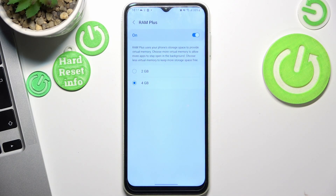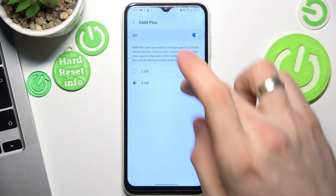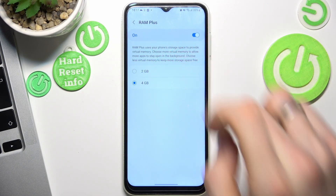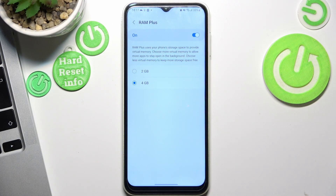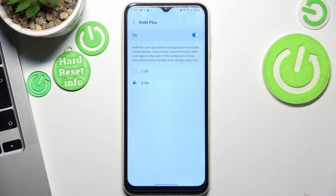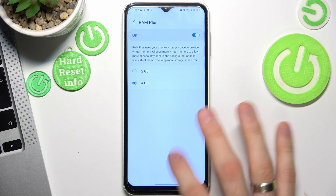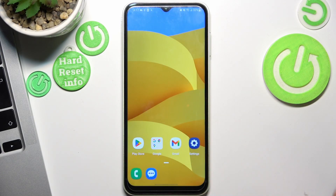Find RAM Plus here and enable 4GB. In this way you will extend your RAM up to 4GB, and your device will become really faster.